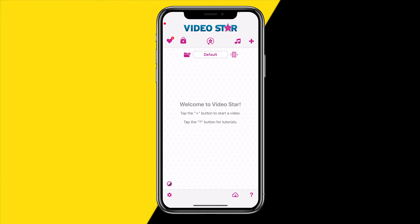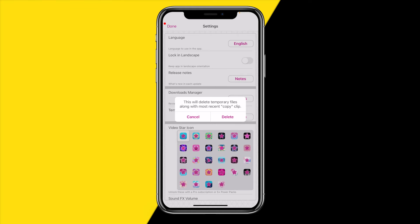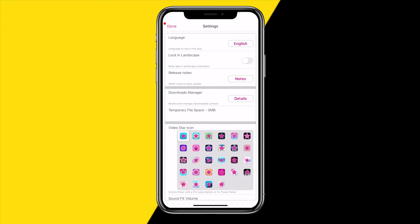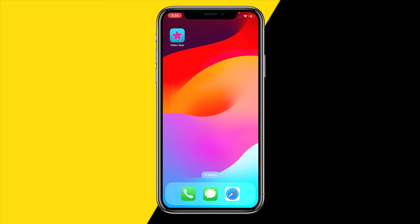If that is already enabled, it could also be causing issues because your Video Star app is completely full of storage. Head over to the bottom-left corner settings icon, and right there you will find Temporary File Space. Simply delete this to clear the cache on your Video Star app.